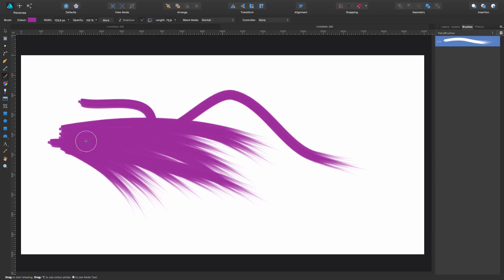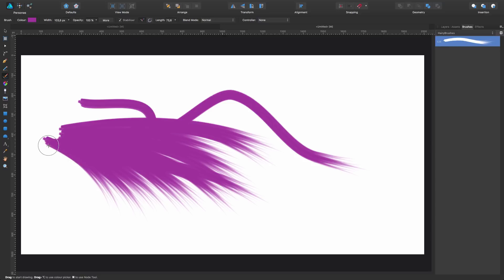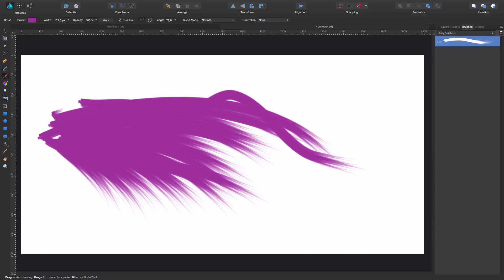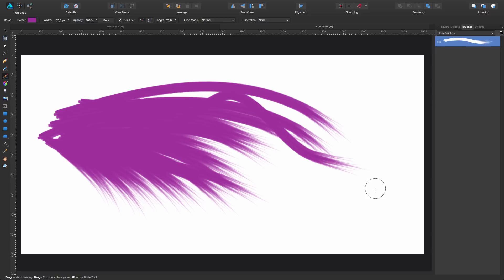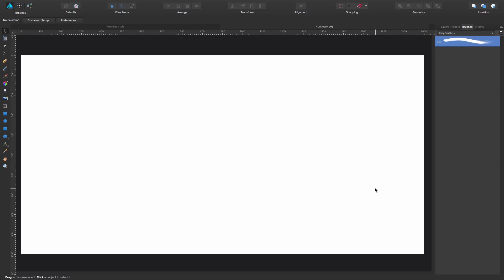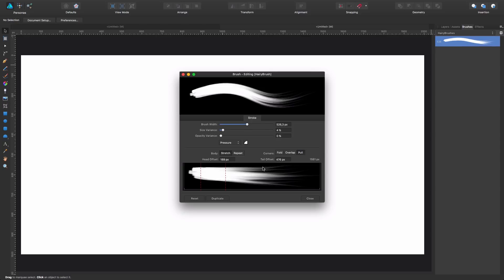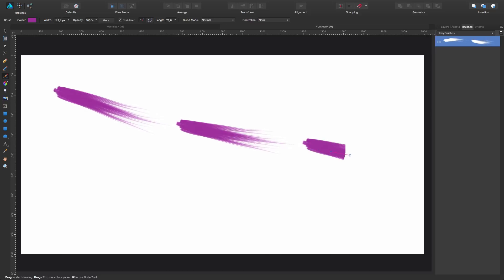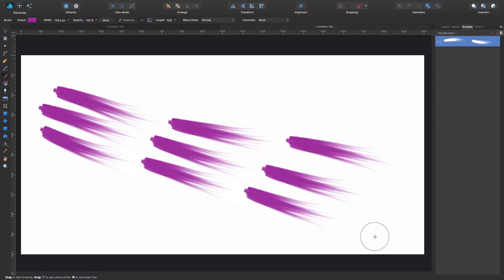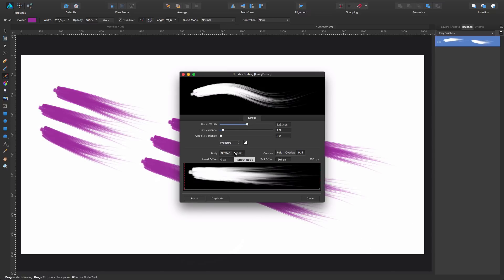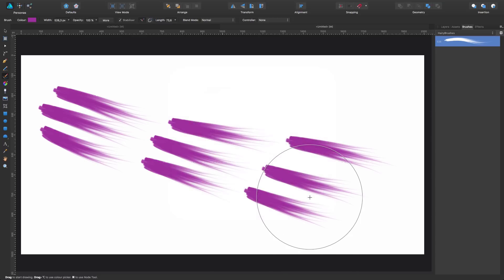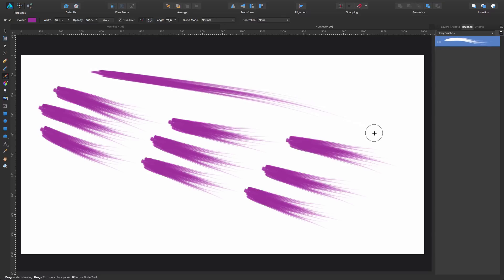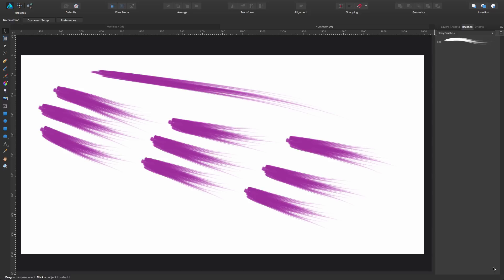Thanks to the original artist who created the hair brushes that I used to build my own. You can try all these options to see what they do. For example, the 'repeat' setting will tile the texture across the stroke, whereas if you switch it back to 'stretch,' you just have one stroke stretched across.